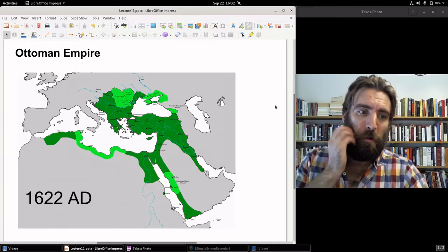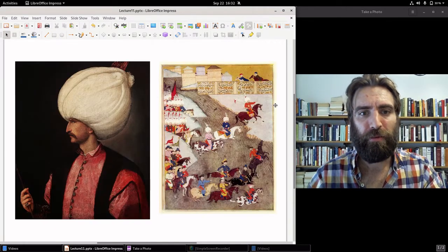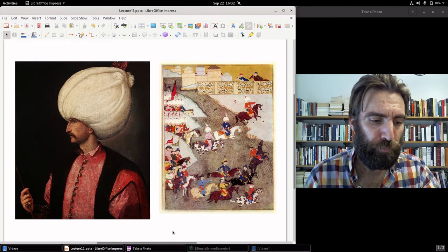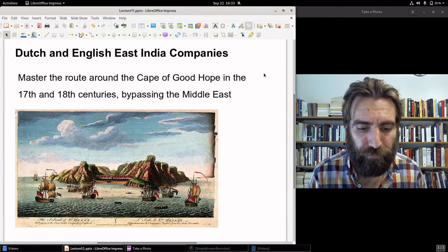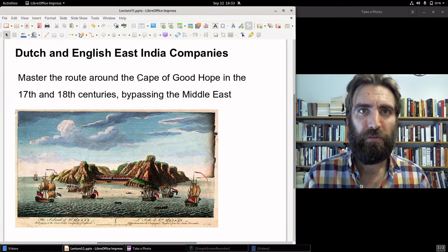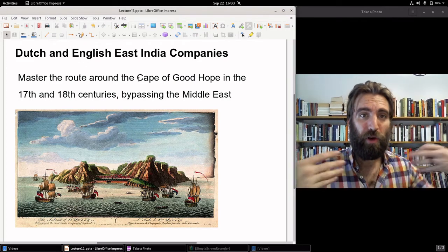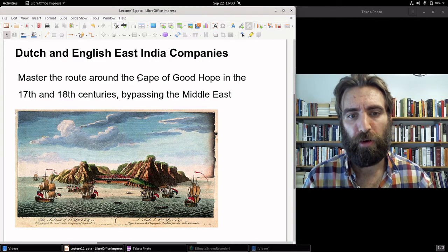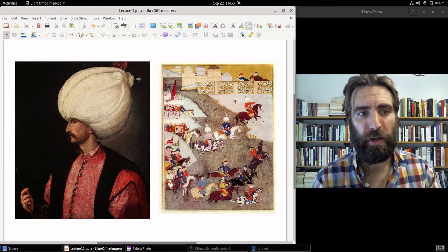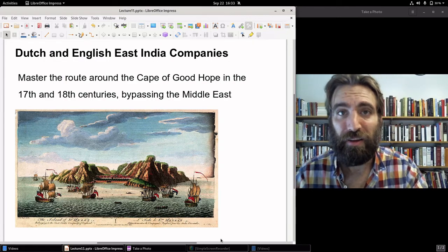One of the most successful Ottoman sultans was Suleiman the Magnificent. We'll see next time for Lecture 12 the impact of the Dutch and the English getting in the game, finding a way to make the route around Africa to the east — to India and China — the primary route, bypassing the Middle East altogether. That will contribute in large measure to the decline of the Ottoman Empire beginning in the late 17th century and definitely into the 18th century. I will see you then. Until then, I hope all is well. God bless.